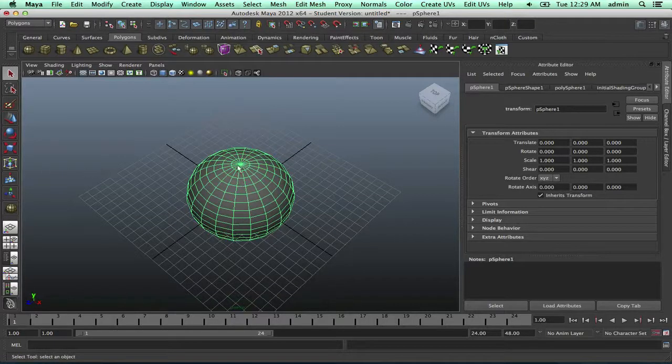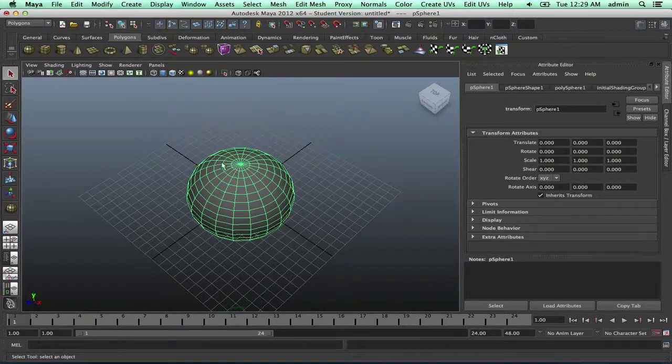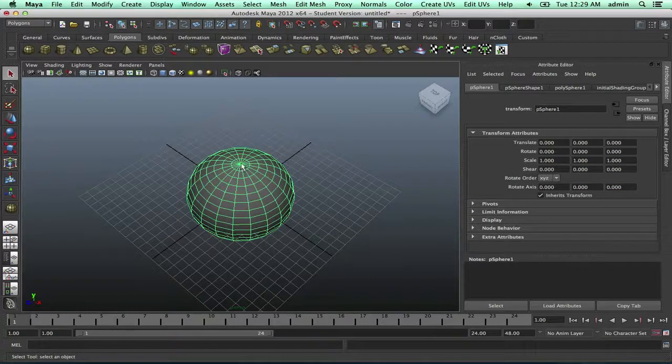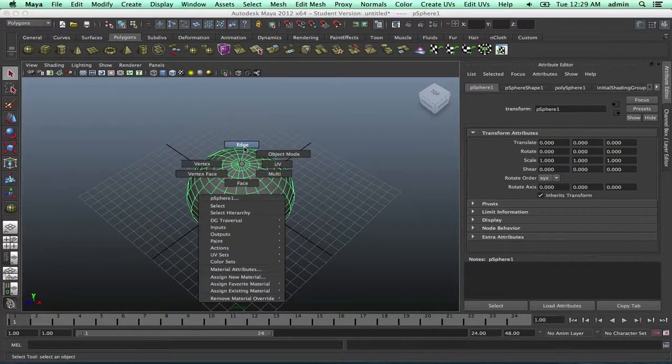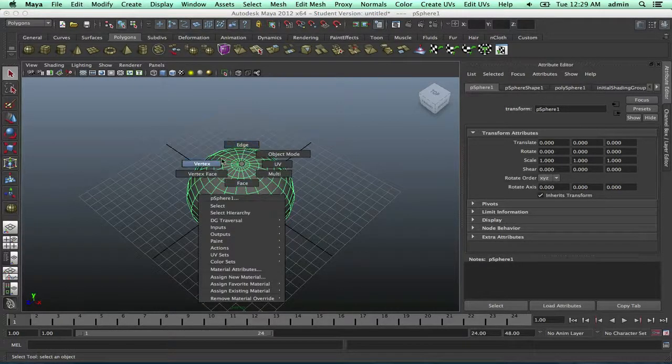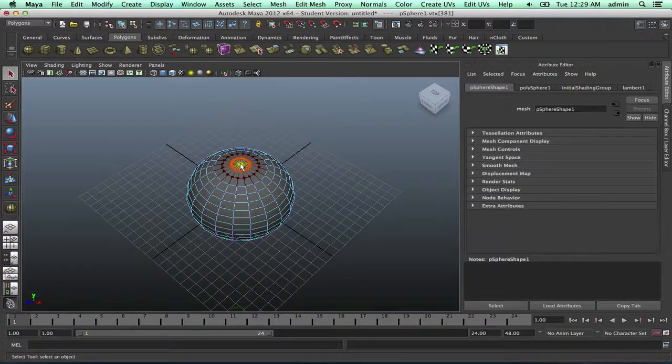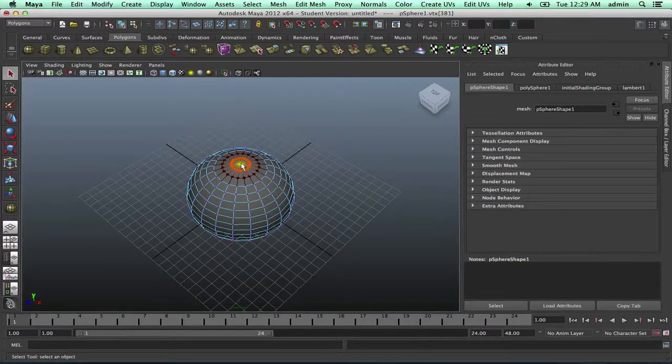So the soft selection tool allows you to select other areas around what you're selecting. For example, if I go into vertex mode, I already have it enabled.